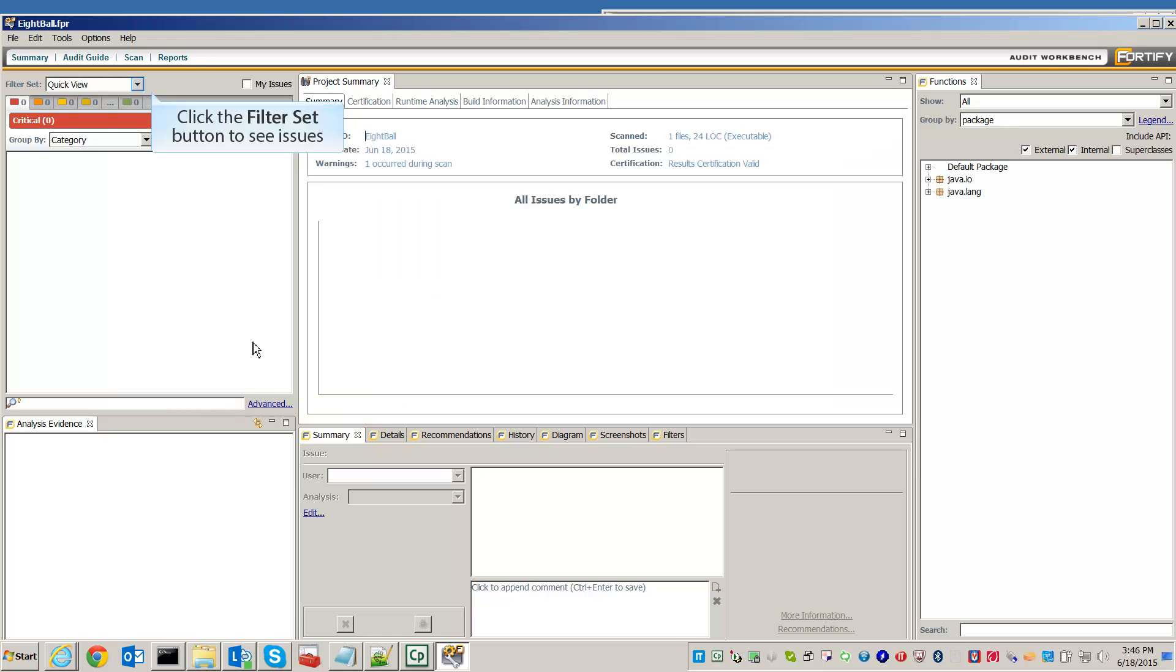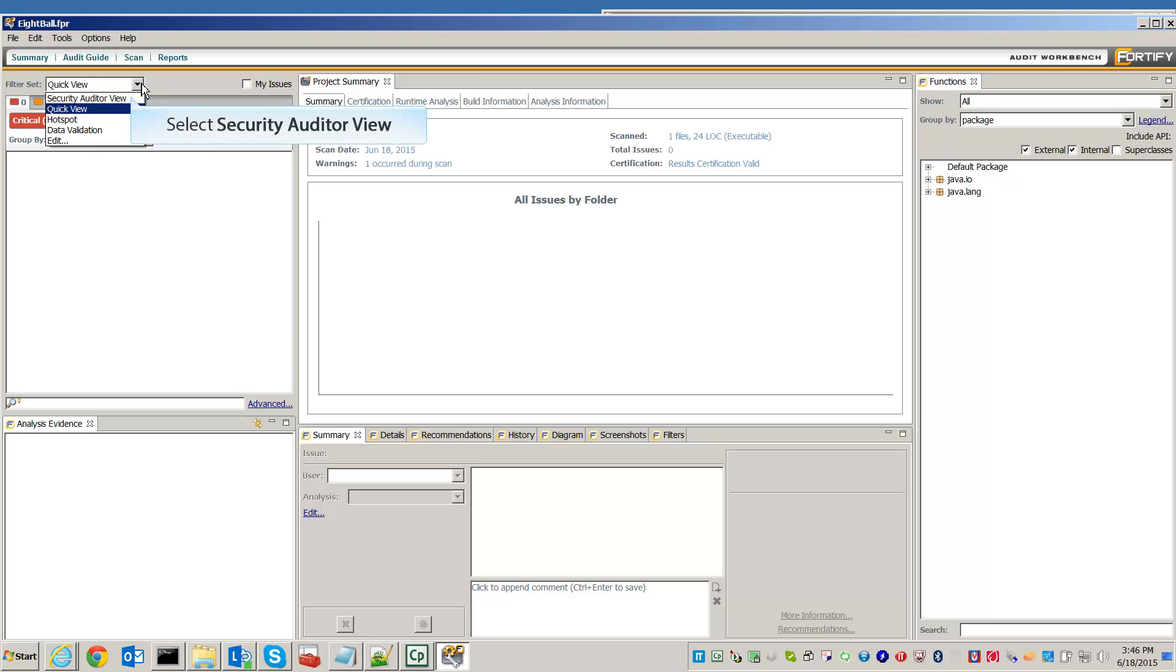To see the results, go to the filter set and select the Security Auditor view.